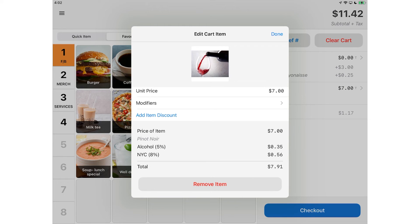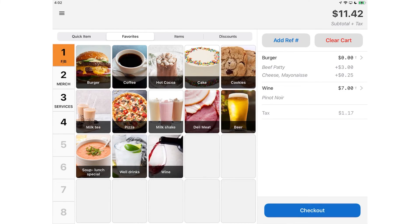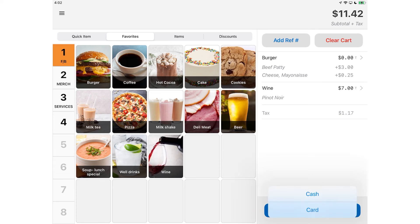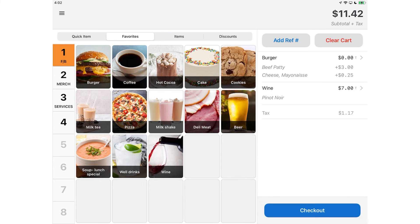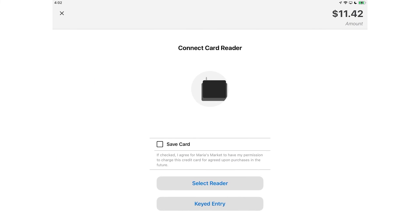Now back to completing the transaction. Finally, tap Checkout to finalize the sale. To accept payments, you can swipe, dip, or tap your card.